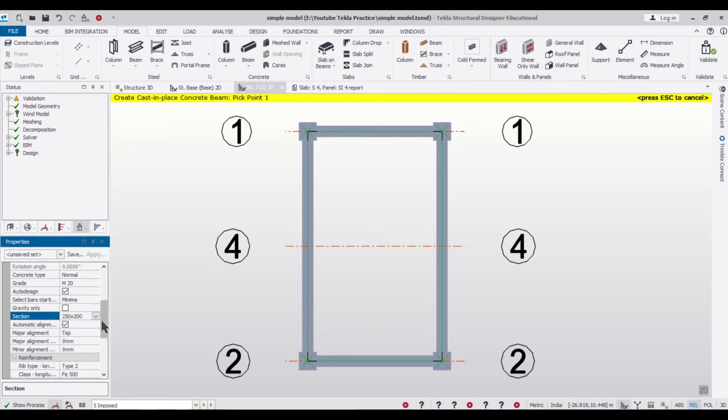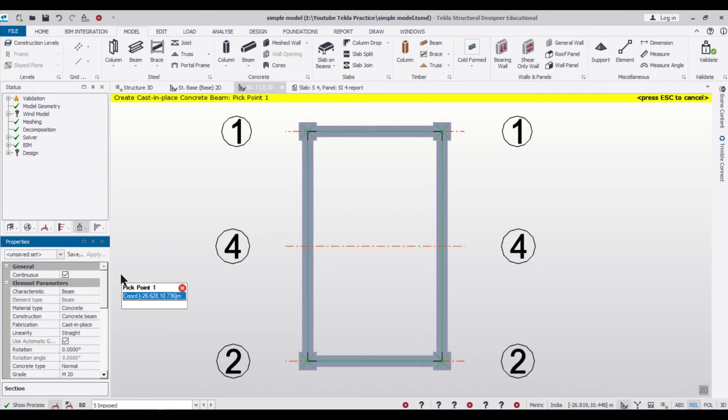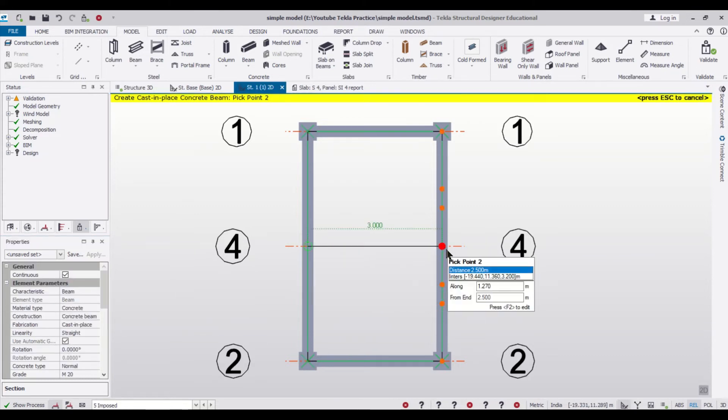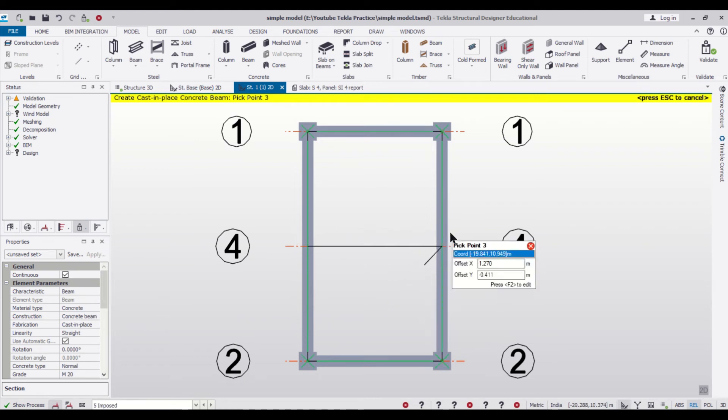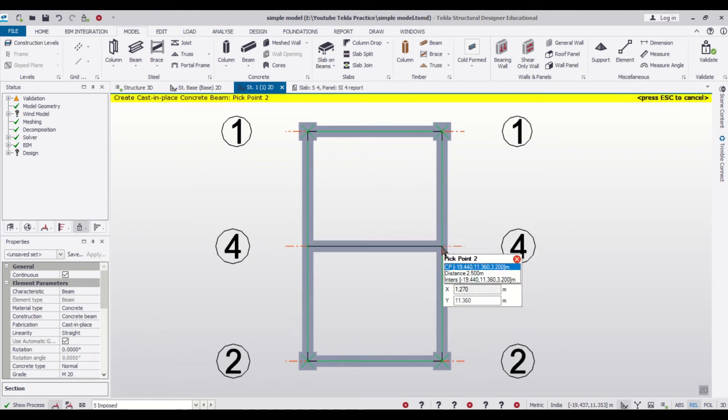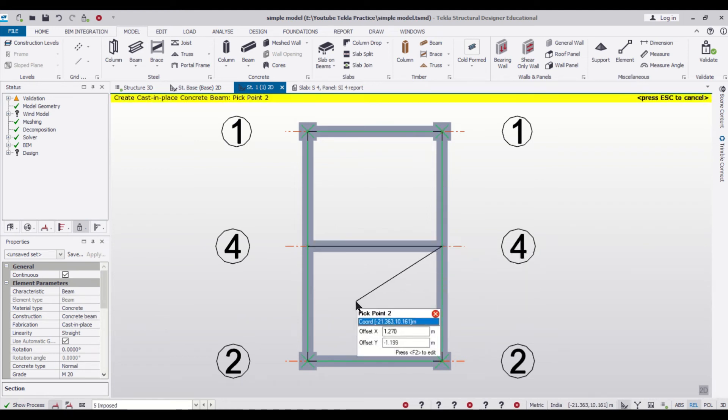200 being the depth of the slab, so we're taking the depth of the slab as 200 and the depth of the beam is also 200 which is the same as the depth of the slab.